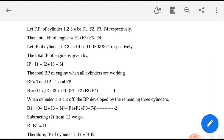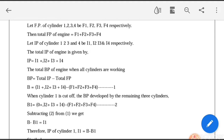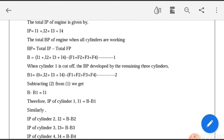The indicated power for the four cylinders equals I1, I2, I3, and I4. Then we know the relation between BP, IP, and FP, that is: BP equals total IP minus total FP. This can be written as equation number 1.